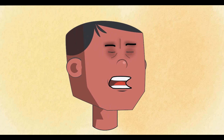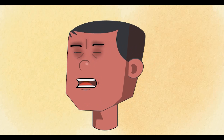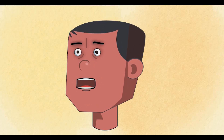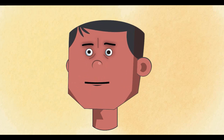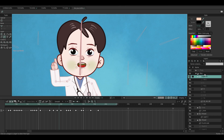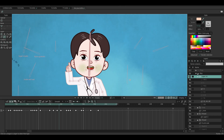Hello! This lip-sync test is made in Moho using Smart Bone Tool. What do you think? Welcome back, everyone. Today, let's talk about lip-syncing in Moho.